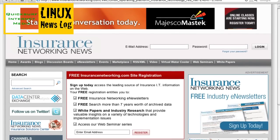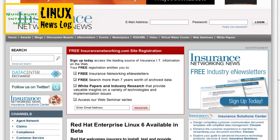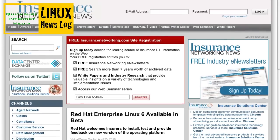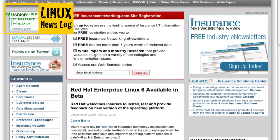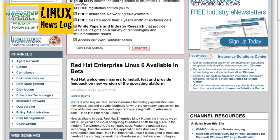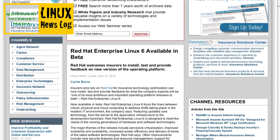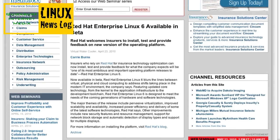From Insurance Networking World, there's a story entitled 'Red Hat Enterprise Linux 6 is available in beta.' Insurers who rely on Red Hat for insurance technology optimization can now install, test, and provide feedback for what the company expects will be one of its most ambitious and important operating platform releases to date. Red Hat Enterprise Linux 6 blurs the lines between virtual, physical, and cloud computing, featuring updated core technology from the kernel to the application infrastructure to the development tool chain. It's available now — go to Red Hat and check it out.